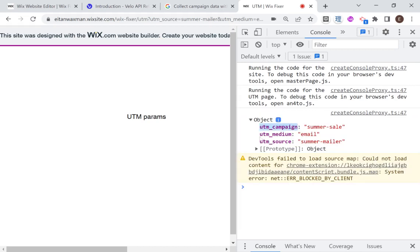And that is what we should see. If I open the console over here, you'll see that we got an object back and these are our queries. So we have UTM campaign, UTM medium and UTM source. Okay. And depending on what you call these queries, that is what you'll get back.